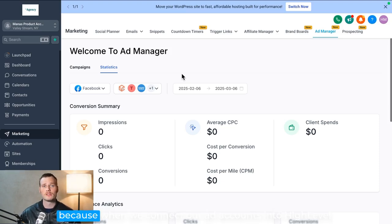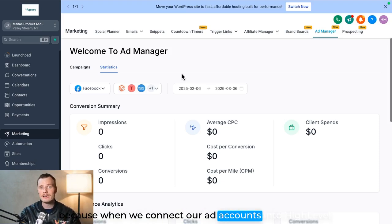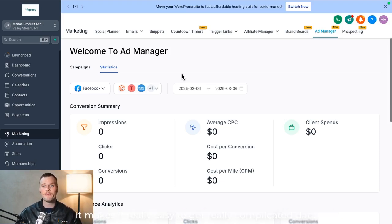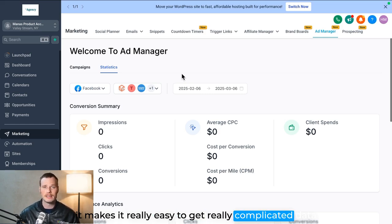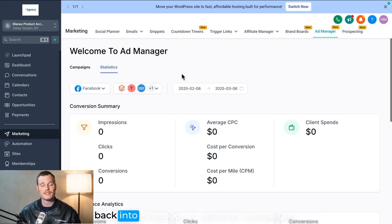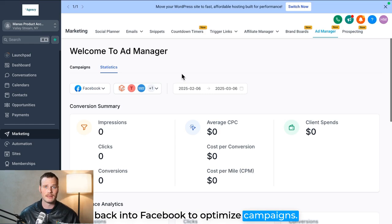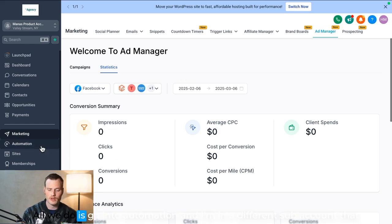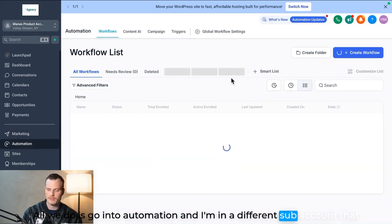Because when we connect our ad accounts into High Level, it makes it really easy to get really complicated data back into Facebook to optimize campaigns. All we do is go into automation, and I'm in a different sub-account that has the Ad Manager set up, so don't worry about all these different things.